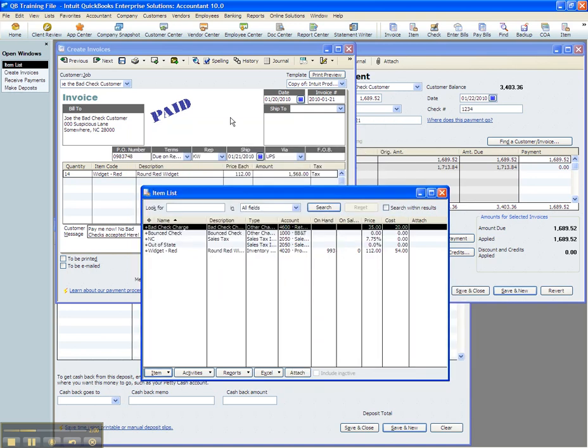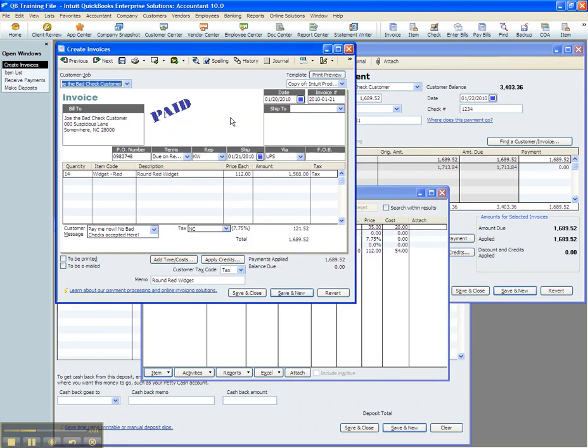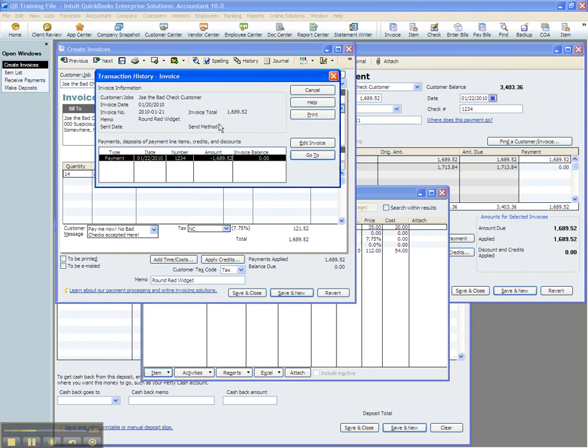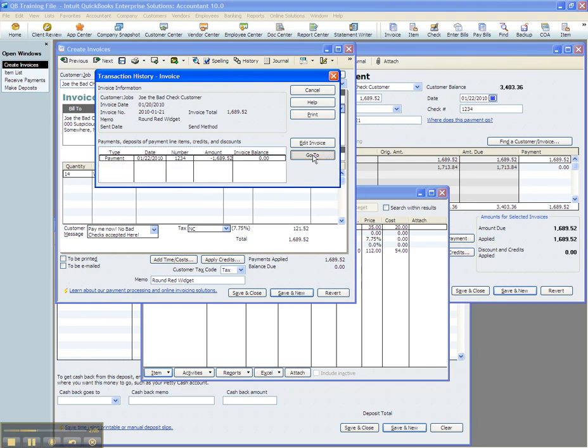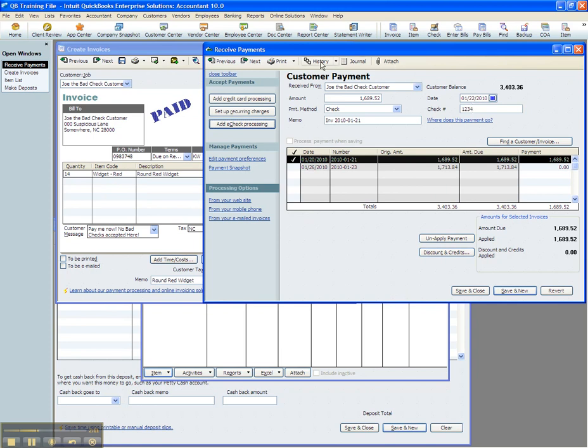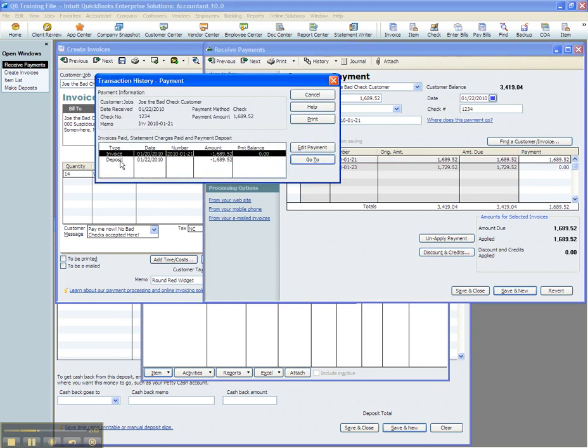Alright, so here we've got an invoice. We were paid for this invoice on the 22nd, and we can see here that it was deposited on the 22nd as well. Normal, everyday operating procedure.